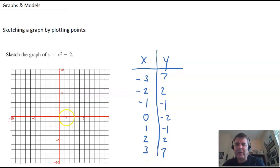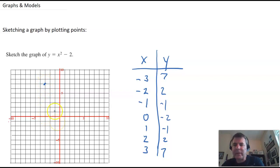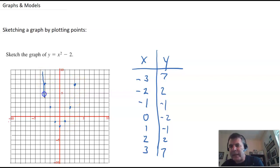So to plot these, I go to negative 3, 7; negative 2, 2; negative 1, negative 1; and 0, negative 2. You can see this has some nice symmetry, which we'll talk about in a little bit. And we get, surprise surprise, a parabola.